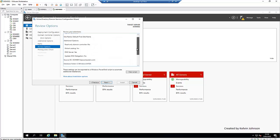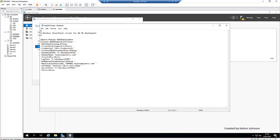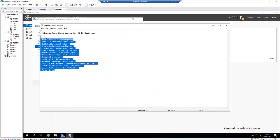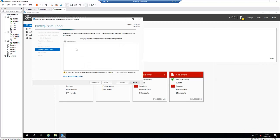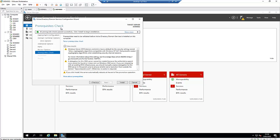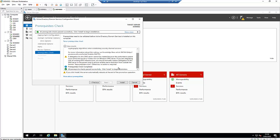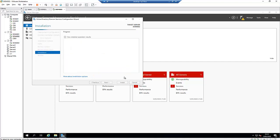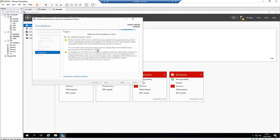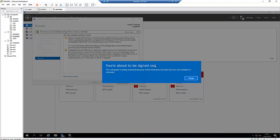We can review everything and also click View Script — we can use this PowerShell script if we want to promote another server using PowerShell. Click Next. It will run a prerequisites check to verify everything is properly configured; if not, you'll receive an error message to correct things before continuing. Click Install. The domain server is now being promoted. After installation completes, the server will automatically restart.